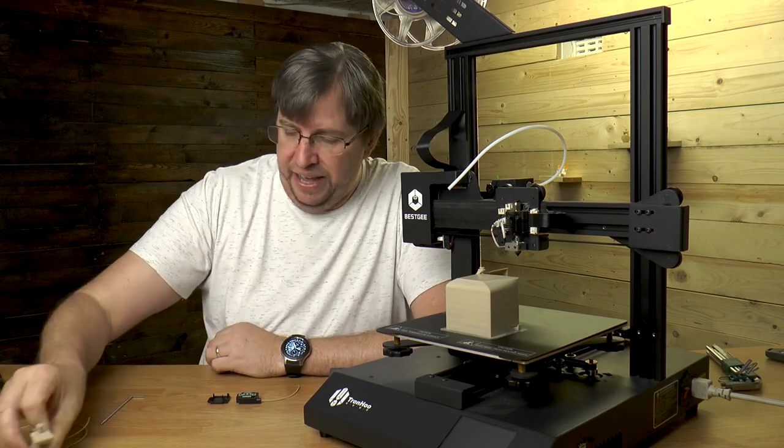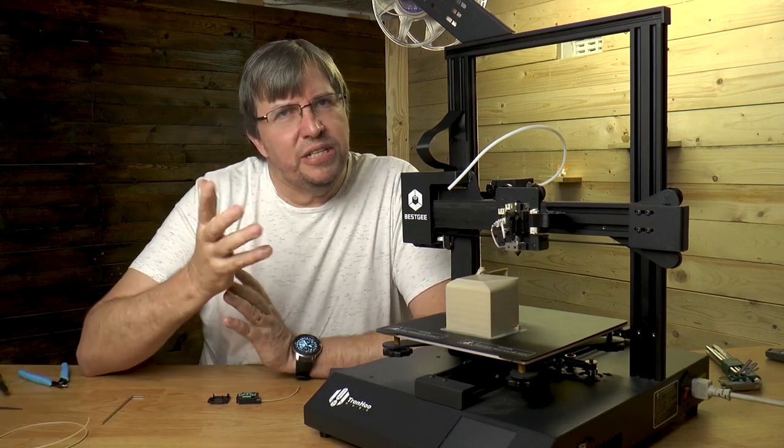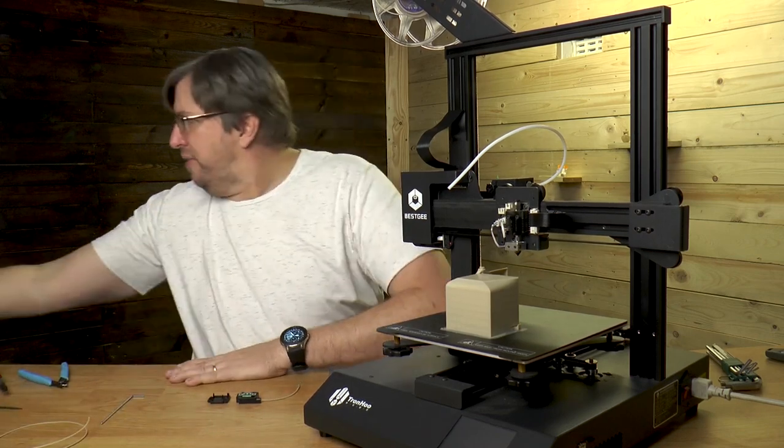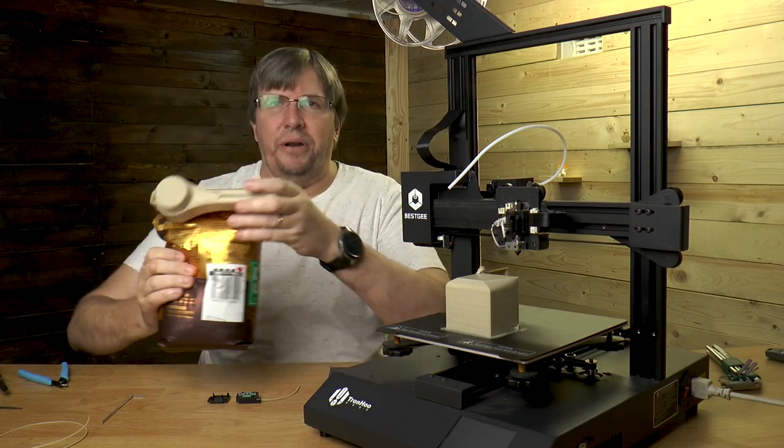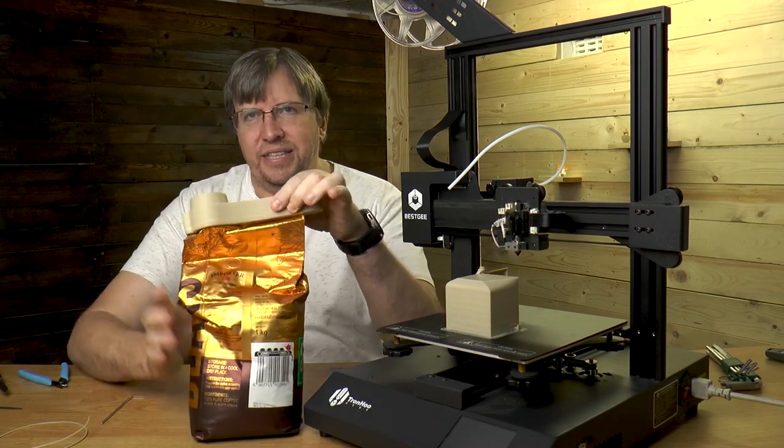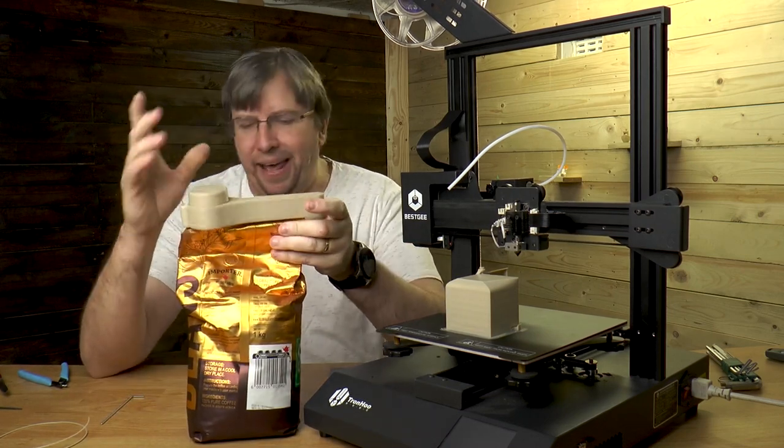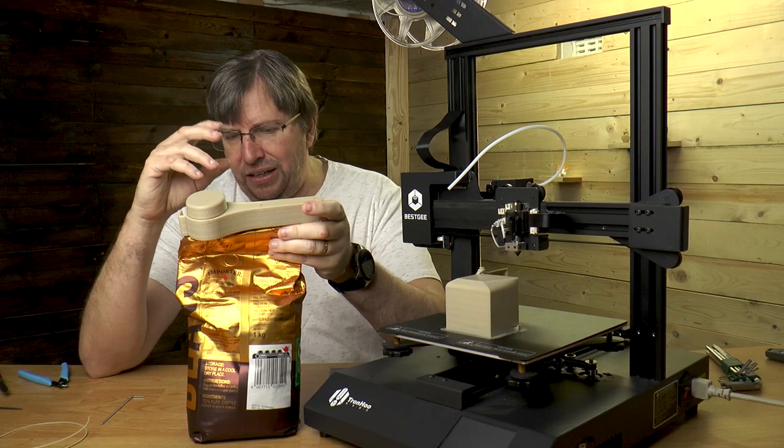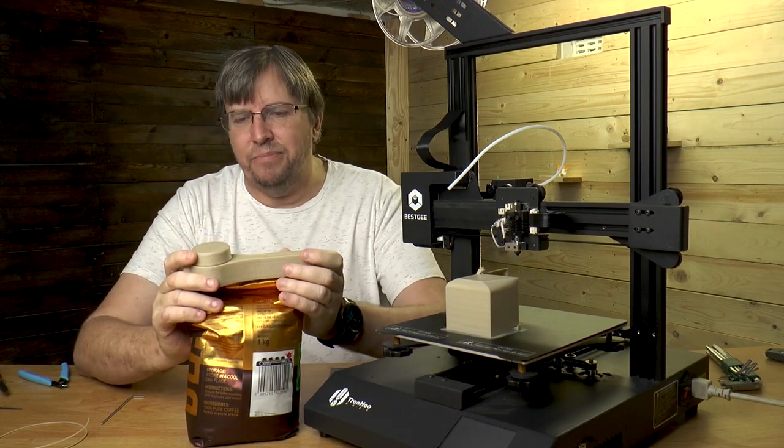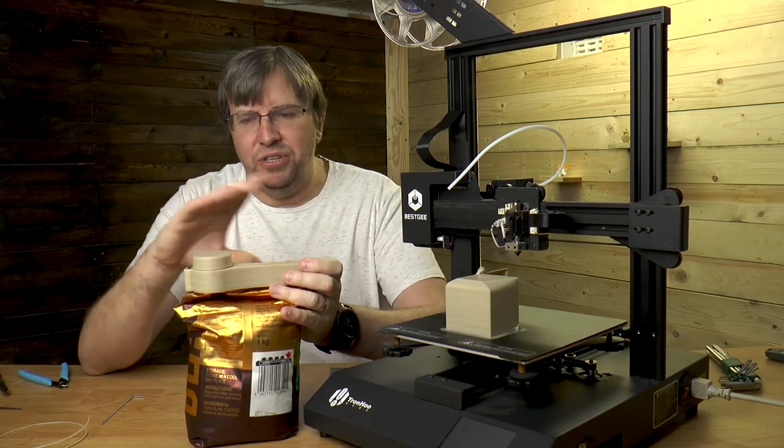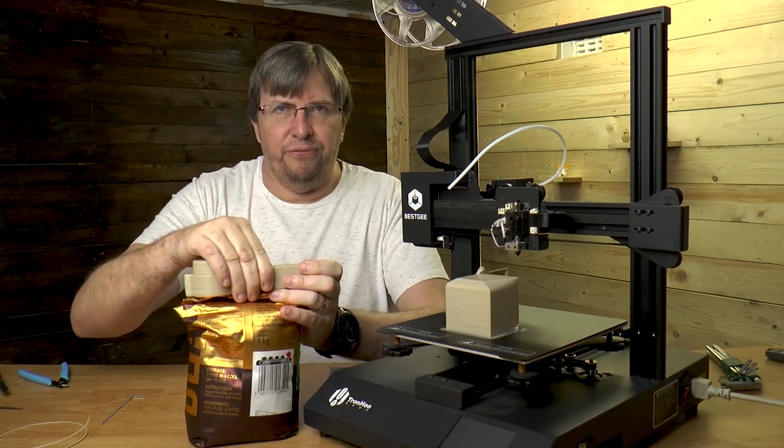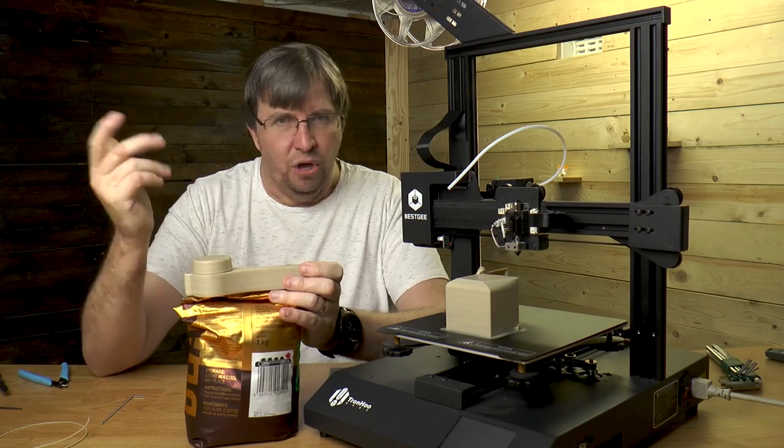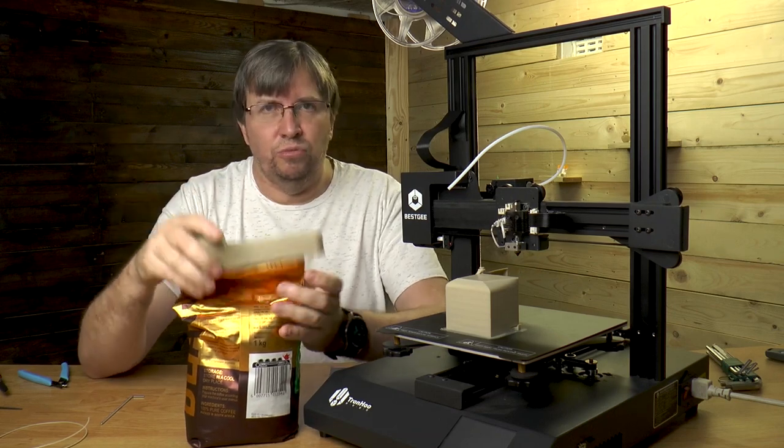I've been printing a few other things, like for example this is a great print, this is a coffee shoot by Mueller. To me that is super exciting that Mueller is coming into the market and offering free STLs for you to print on your printer to do things for your home.